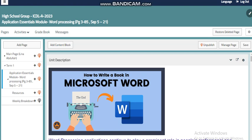Hello my dear students, this is Lina Abdullah, your ICDL teacher. This year we have ICDL classes or course which will help us to finish different modules. We discussed it before in order to getting the ICDL certificate.